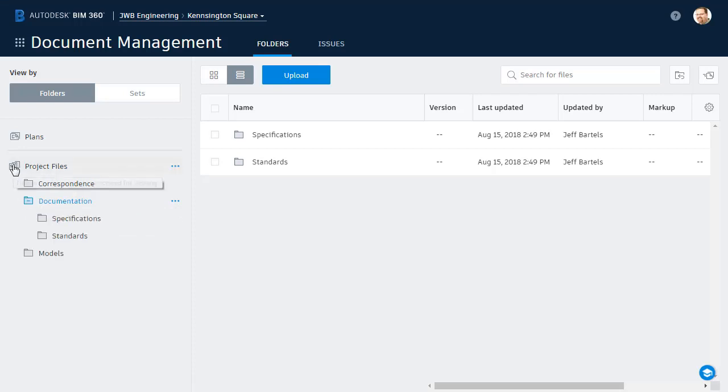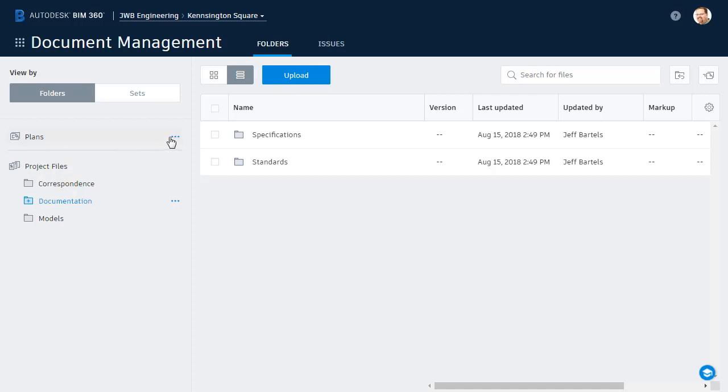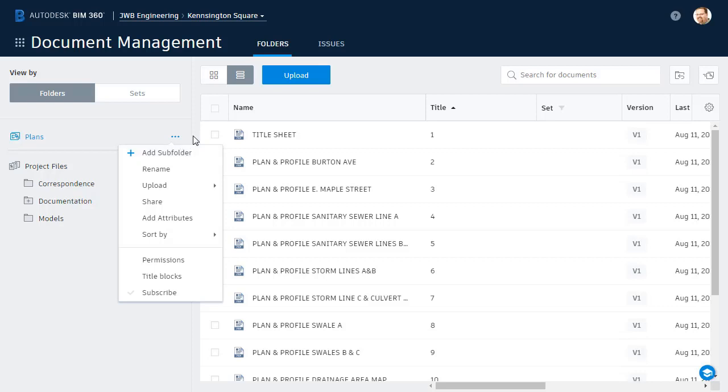We can do the same thing by clicking this Project Files icon. At this point, I am starting to build out a directory tree here below this line. That said, if I click this ellipsis, I could build out a tree above the line as well. Let's click on screen to close the menu.